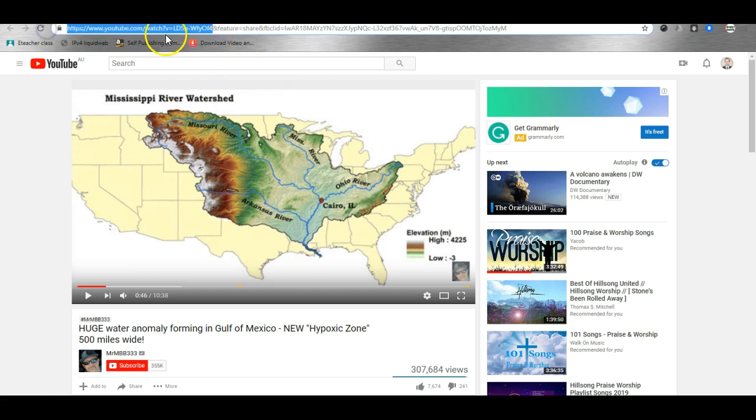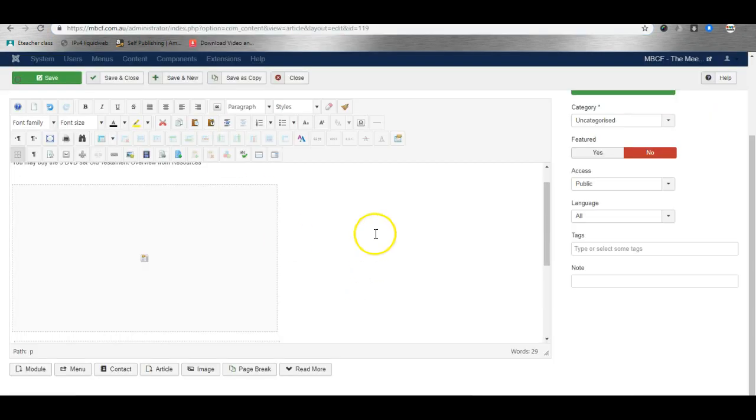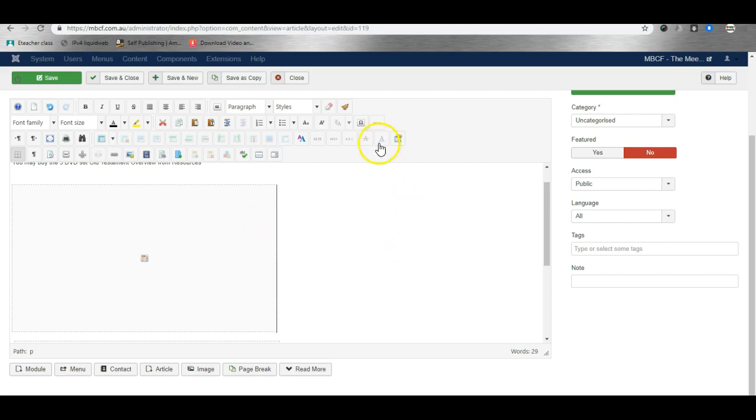From here we copy and then follow the same procedure to insert the video. This is how easy it is to insert videos using JCE Editor Pro for Joomla.